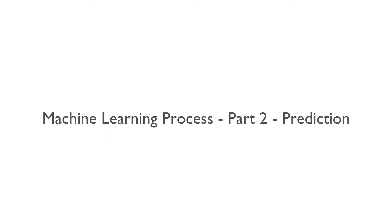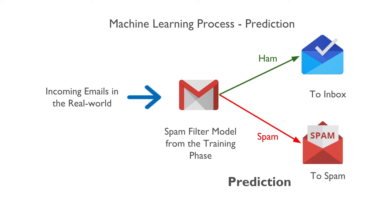Once we have the model, we can do the prediction. For example, if we have a model trained to classify spam or ham, we can feed the incoming email in the real world and it will predict whether it is spam or not.